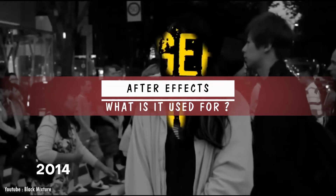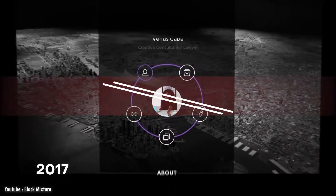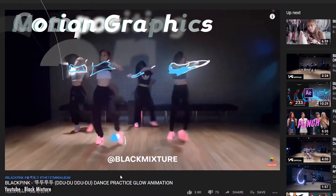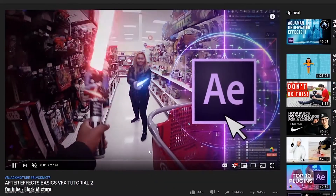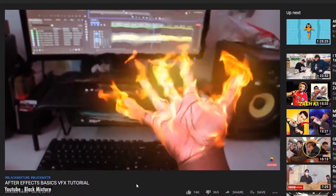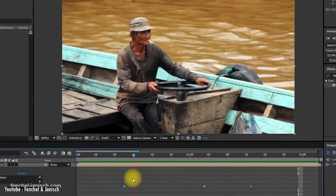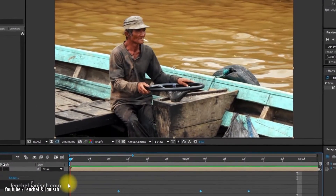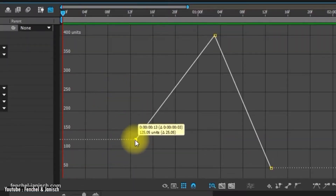Adobe After Effects is a digital editing software used for three main purposes: visual effects, motion graphics, and compositing. For the visual effects side of things, the software has an array of powerful tools and features. Adding light coming from a window, muzzle flashes, and atmosphere effects are only some of the visual effects that you can do in the software.